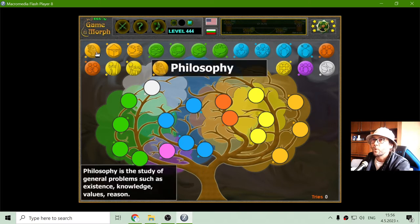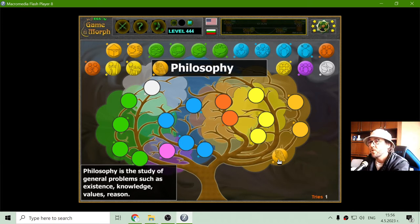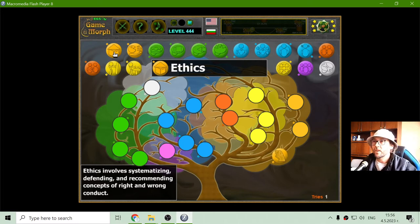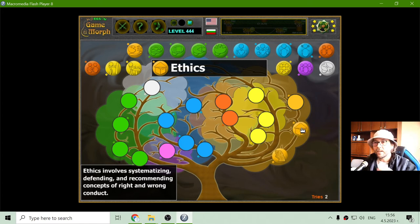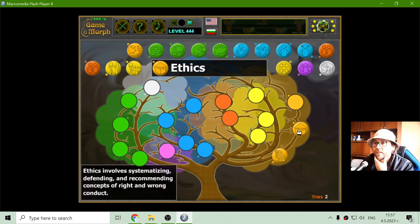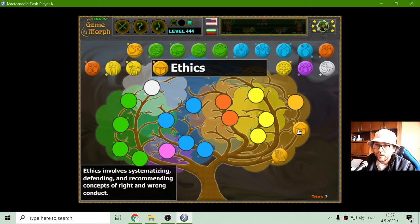The psychology tree includes all this stuff. Philosophy is the study of general problems such as existence, knowledge, values and reason. The next subject of psychology is ethics. Ethics involves systemizing, defending and recommending concepts of right and wrong conduct.